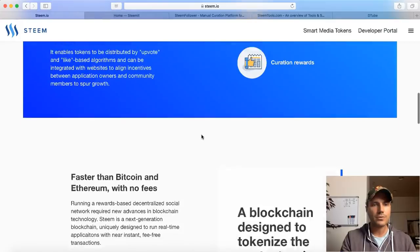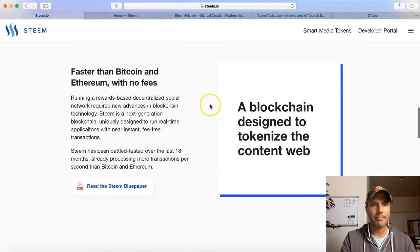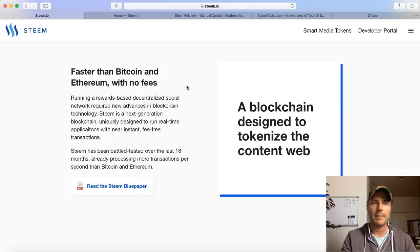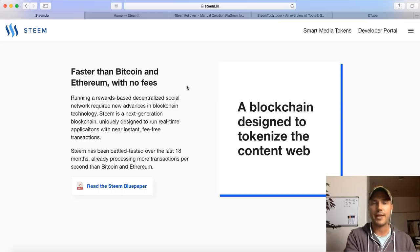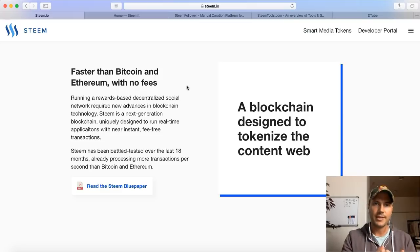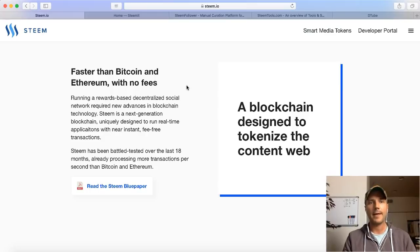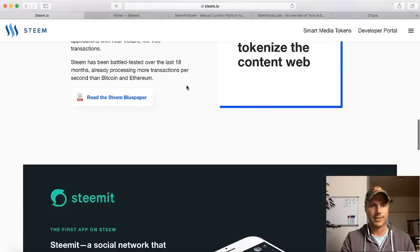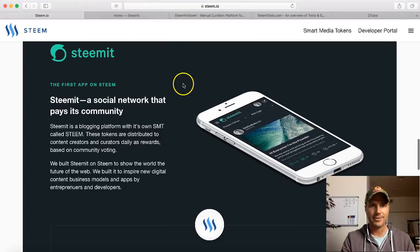Basically they have created a token that can be used for rewards with content creators and digital content businesses. Faster than Bitcoin and Ethereum with no fees - zero fees. That's huge, right? That's what we're moving to. I'm not saying Steem is going to be the number one cryptocurrency out there, but this is what we're moving towards - faster, more secure, less fees. And some coins actually have more anonymity, like Monero, PIVX, and Dash.